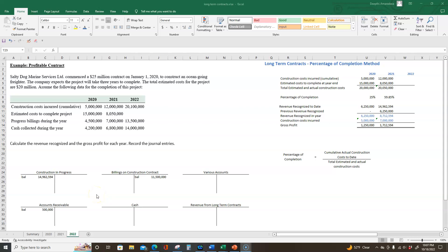This video is part three of long-term contracts using the percentage of completion method. In the previous two videos, we looked at how to account for long-term contracts for the first two years of the example. Now we're going to look at the final year.